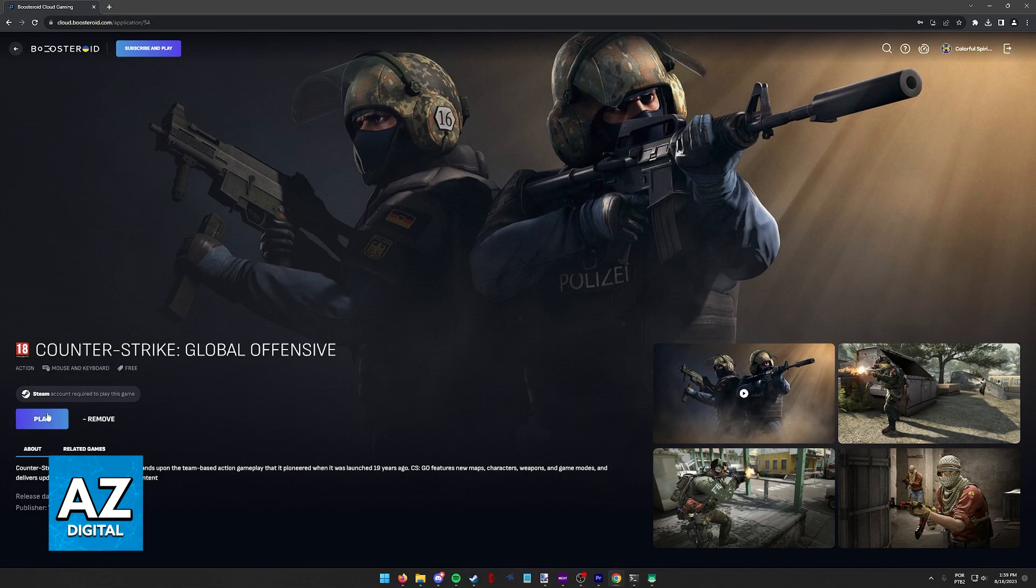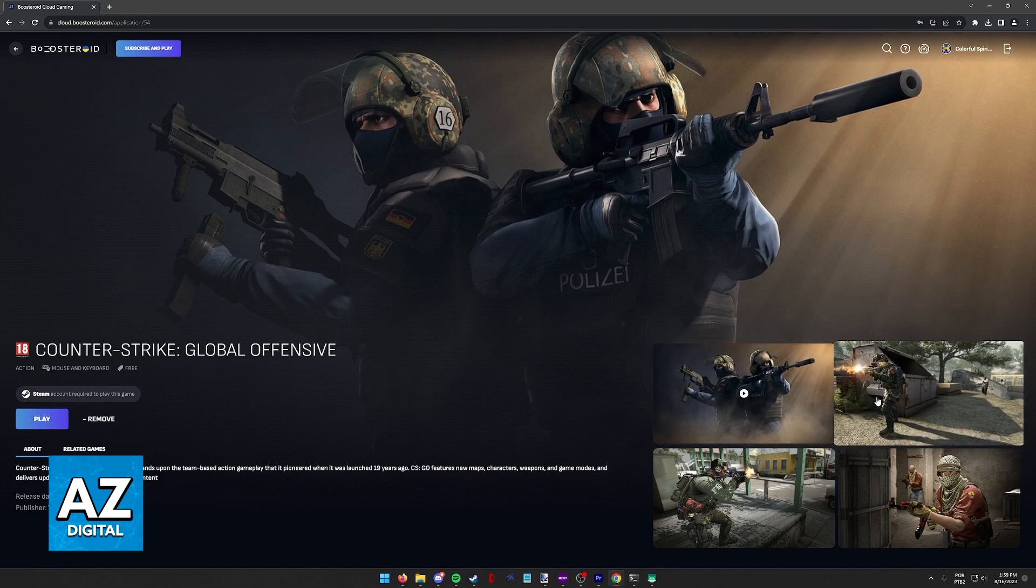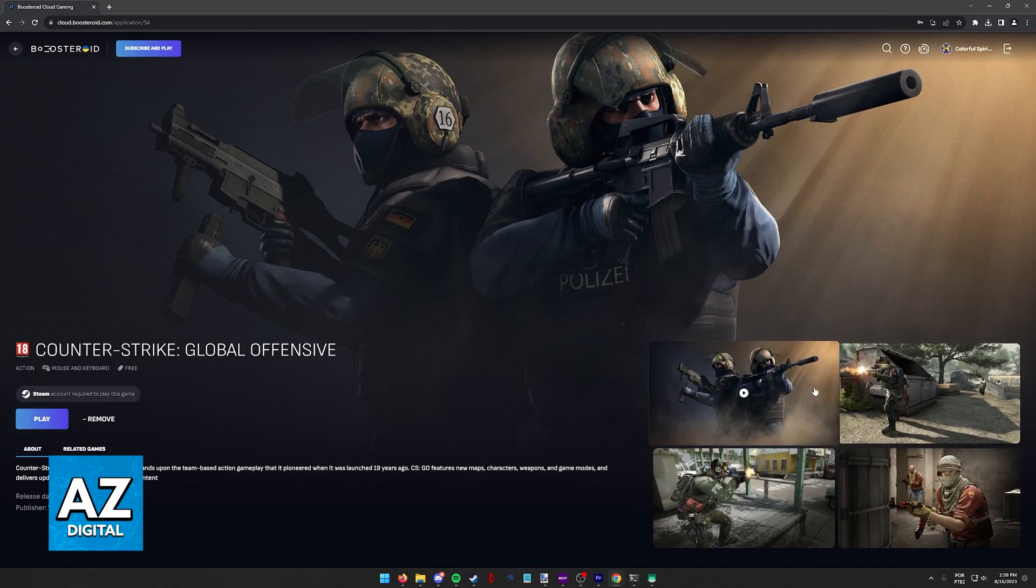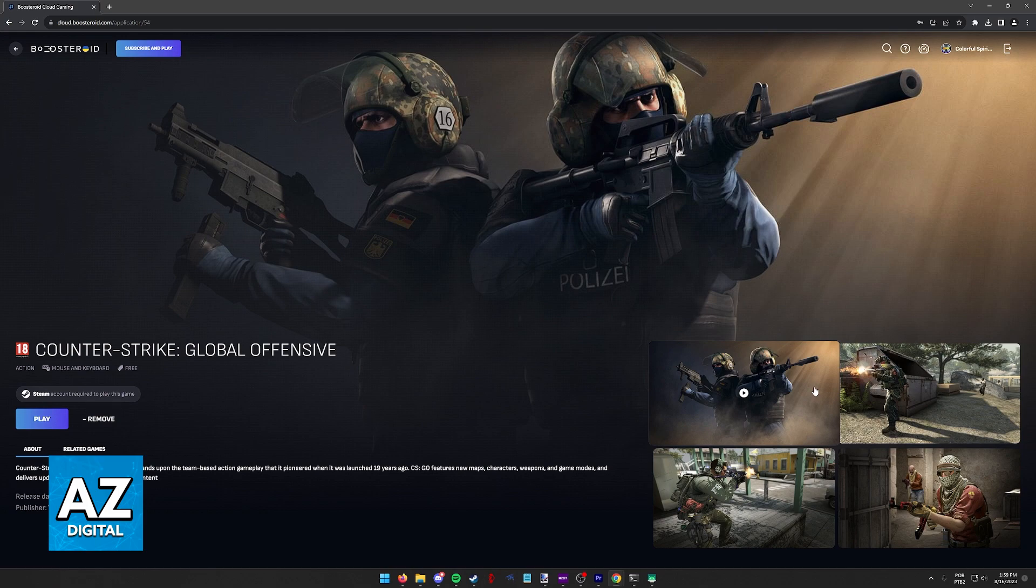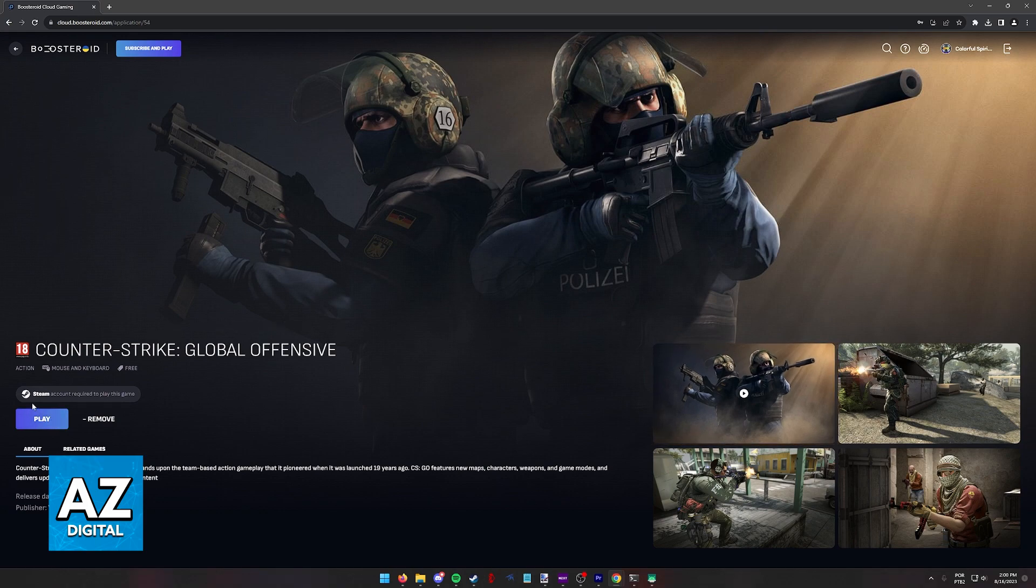When you click Play, either on the website or the launcher, there will be a popup telling you to sign in with the Steam account before you can go ahead and launch the game. As you can see, there is even a warning: Steam account required to play this game.